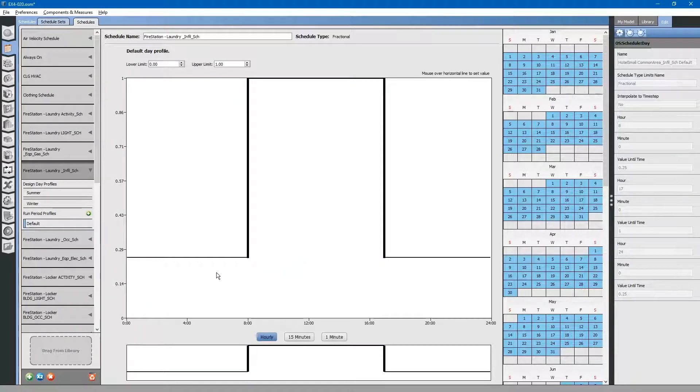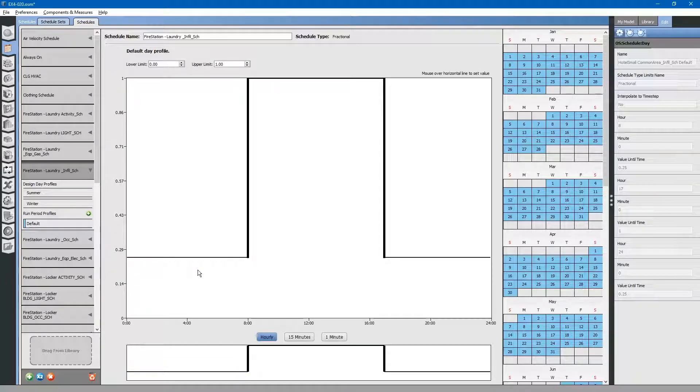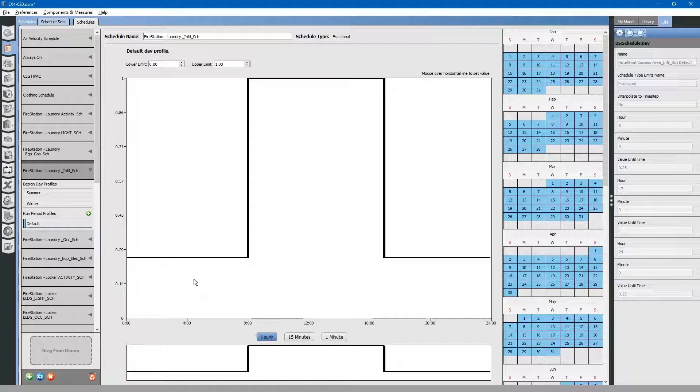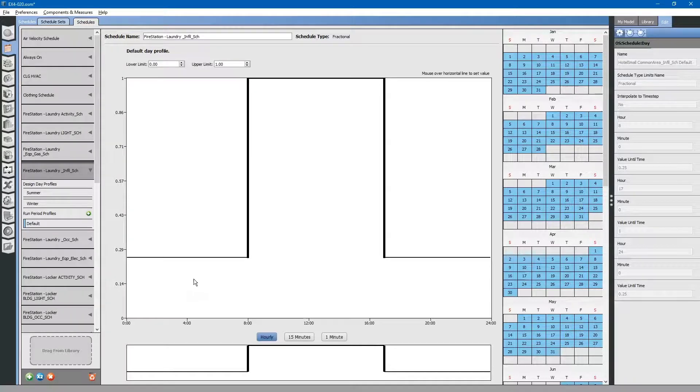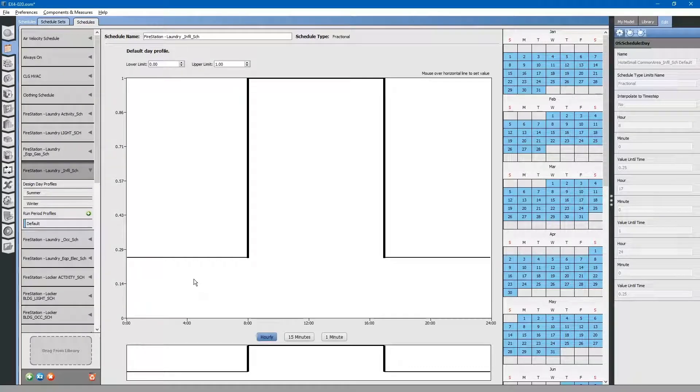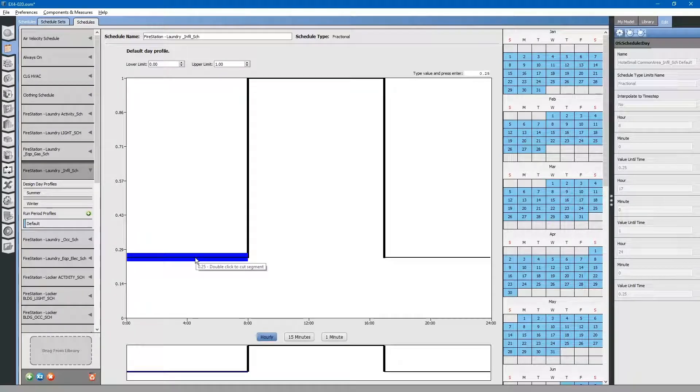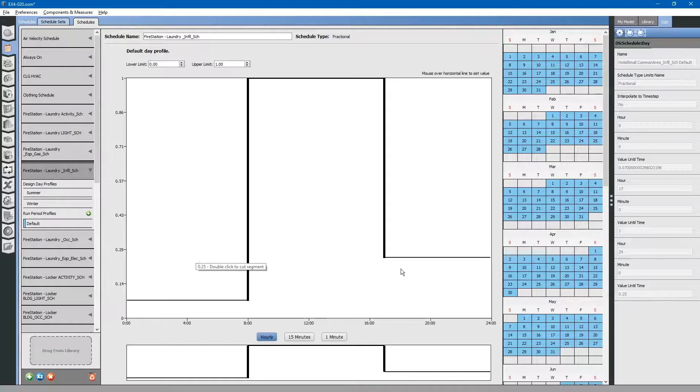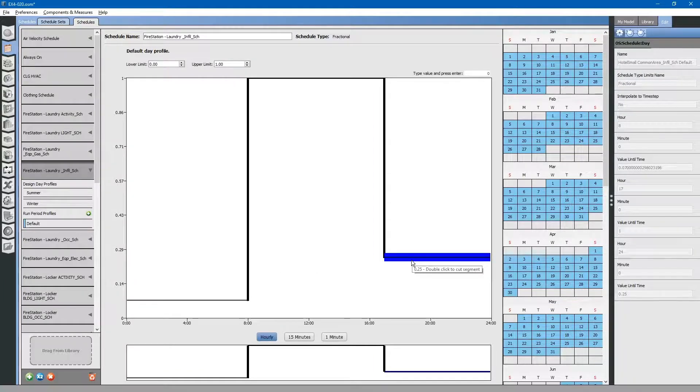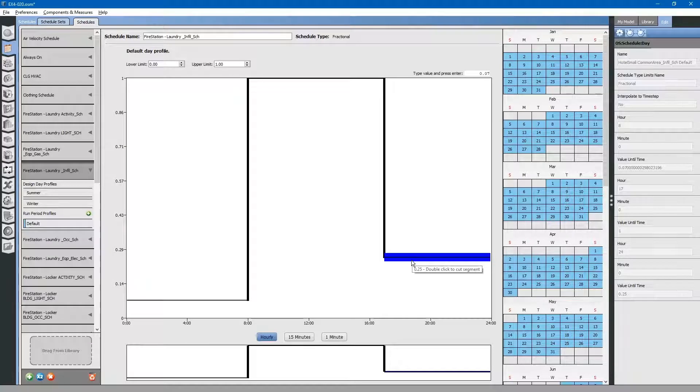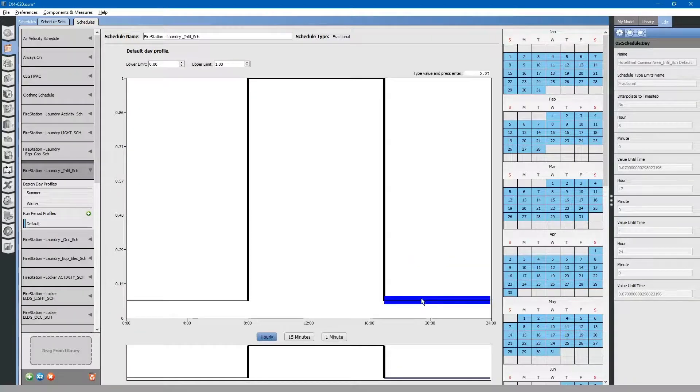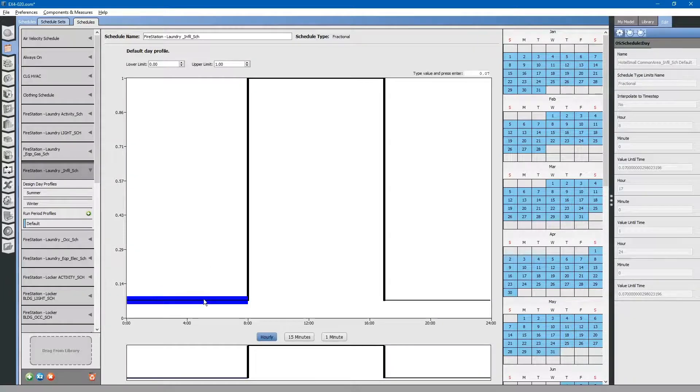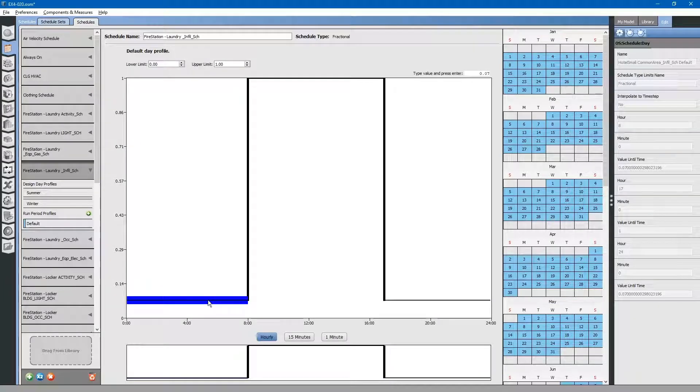In the evening, when that exhaust fan shuts off, it should go back down to the default, which we calculated as 10 CFM. That equates to approximately 0.07% of full air flow. We need to adjust those down for the nighttime hours just to reflect typical infiltration values.